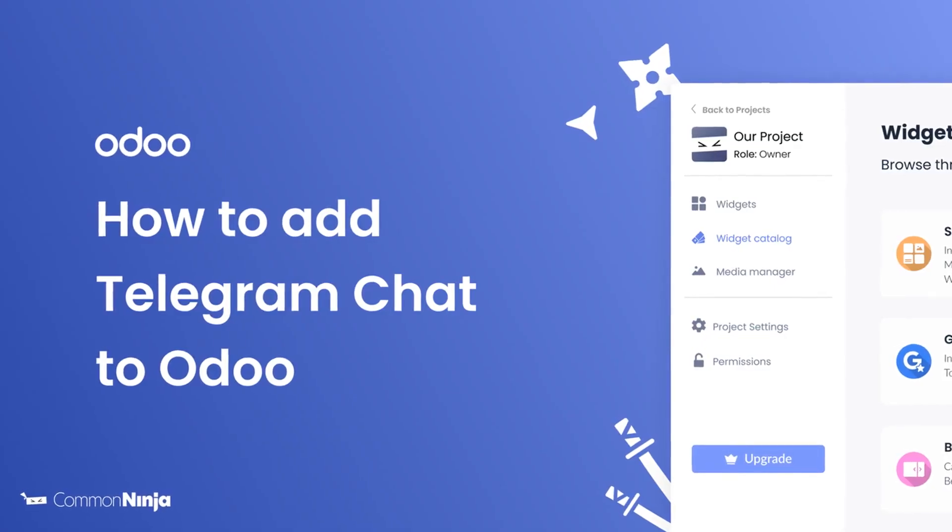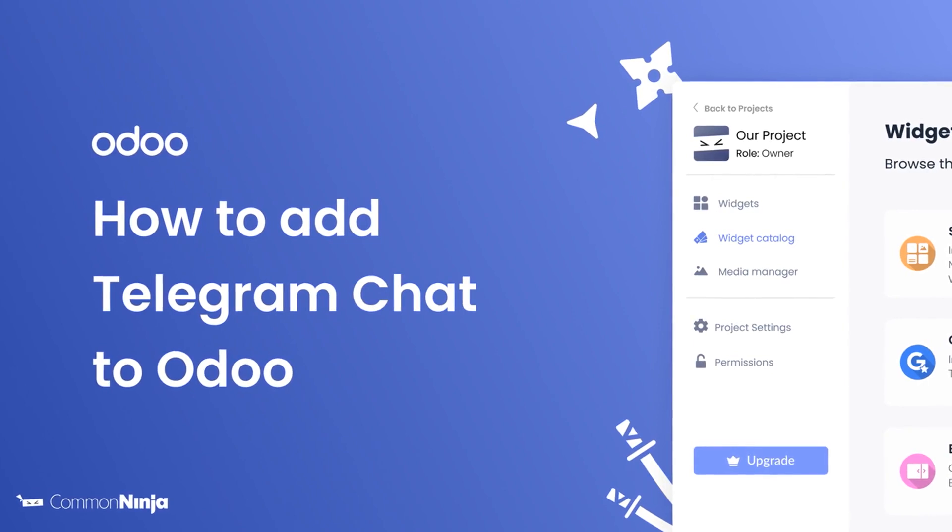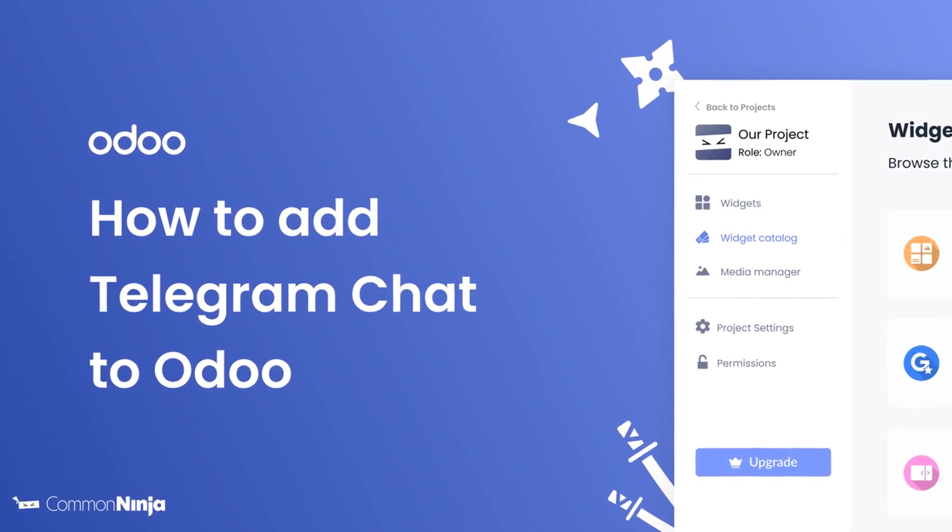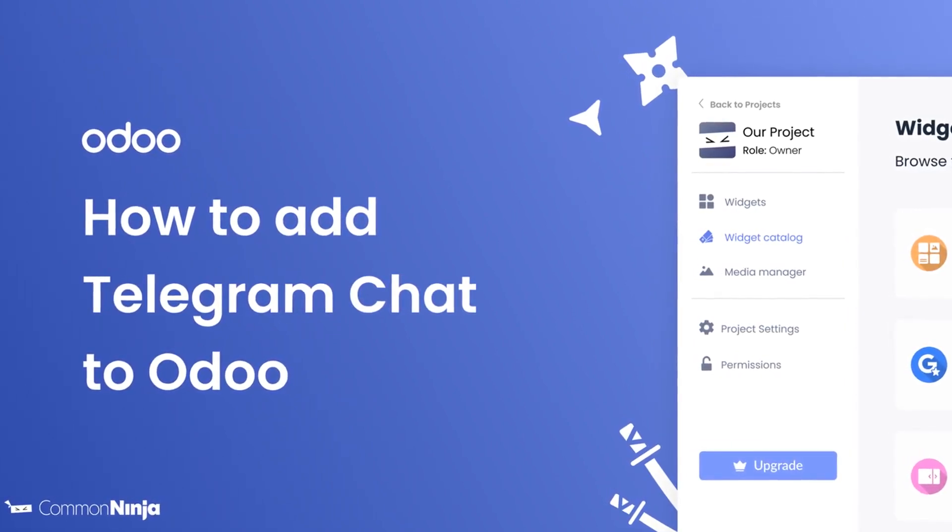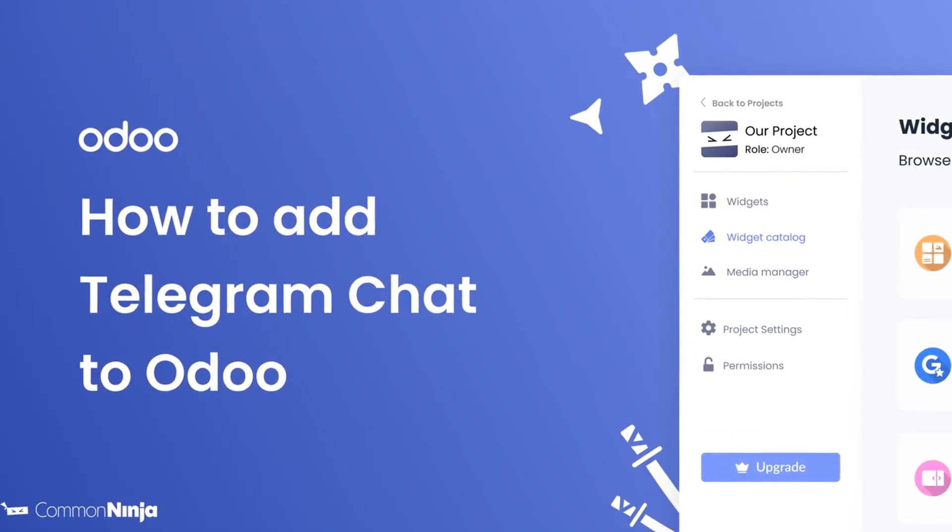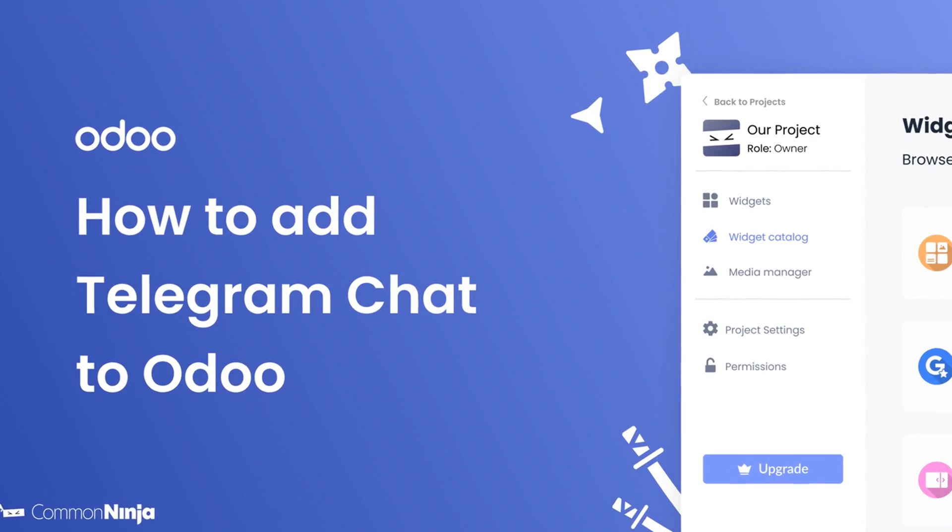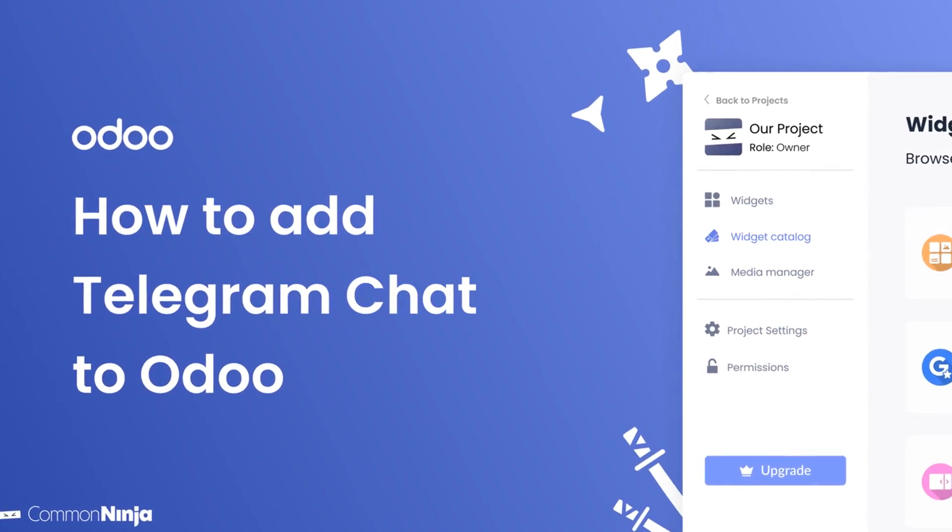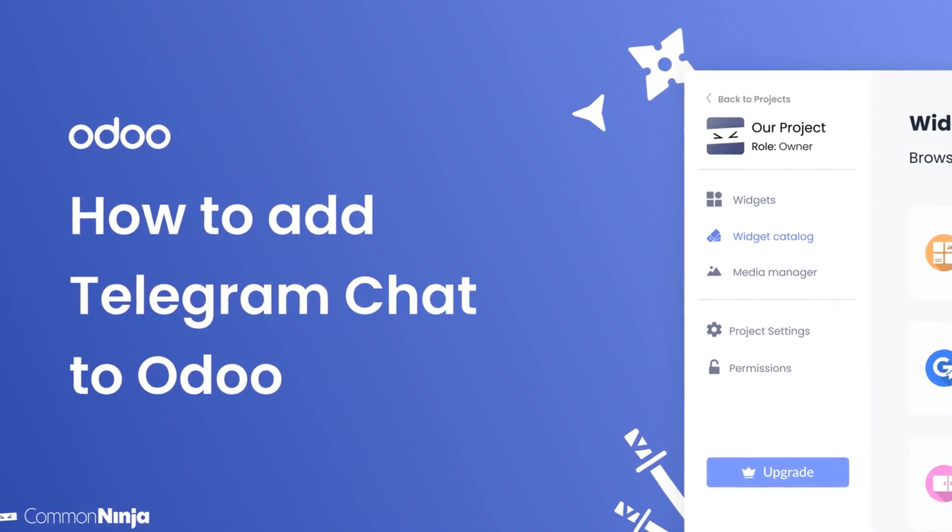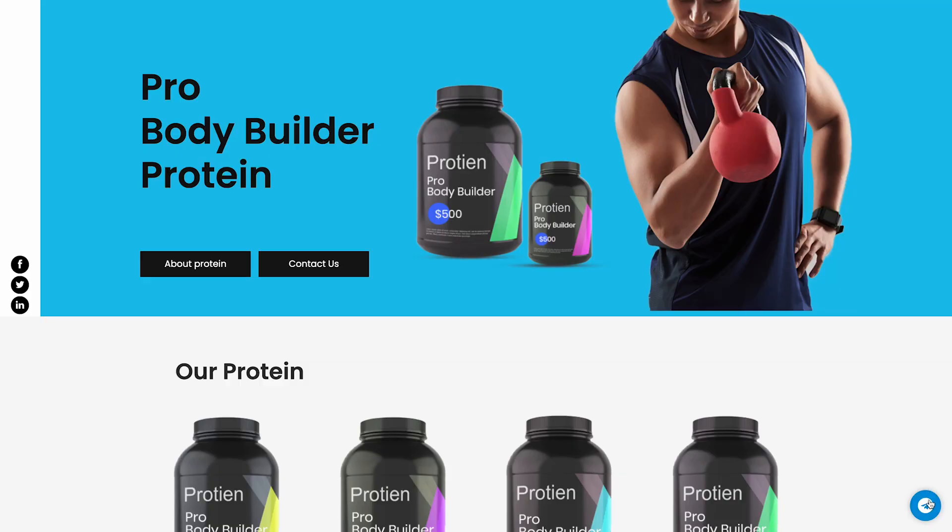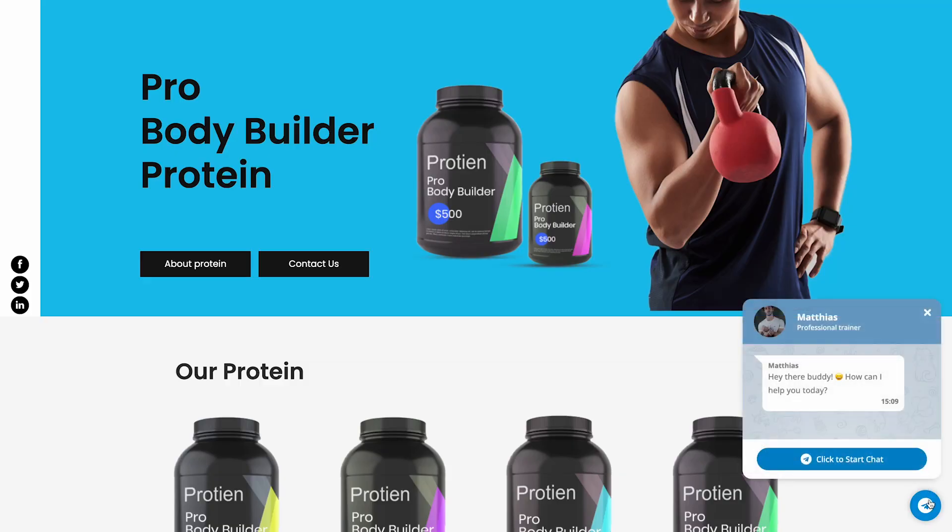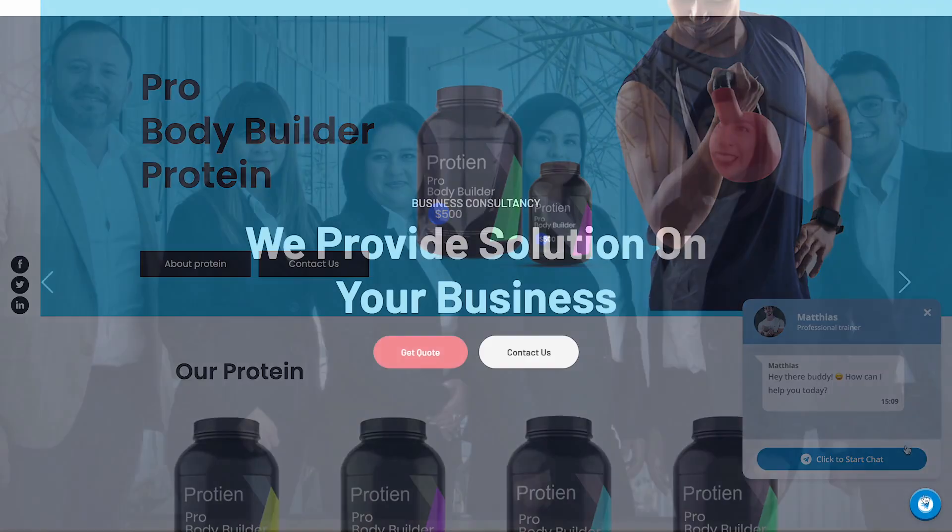Hi, my name is Daniel, and in this video I'll show you how to create a Telegram chat widget and add it to an Odoo website. Let's get started. The Telegram chat widget is a great addition to any website.